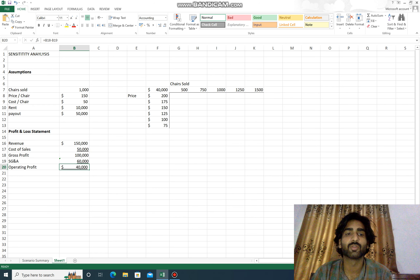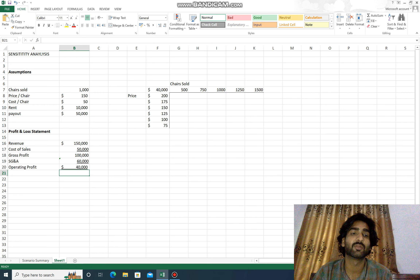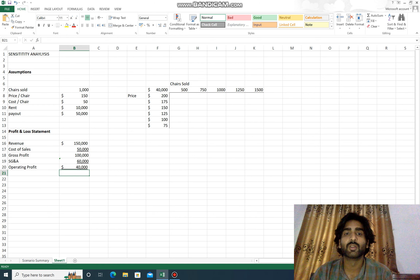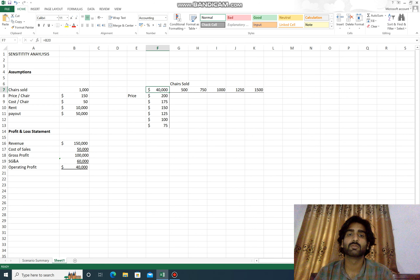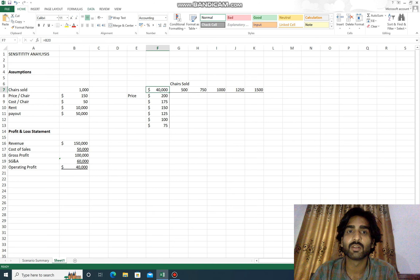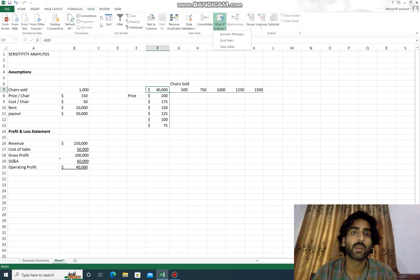After subtracting rent and payout expenses from the gross profit, the operating profit (B18 minus B19) is $14,000. This is the data table we will use for our sensitivity analysis.